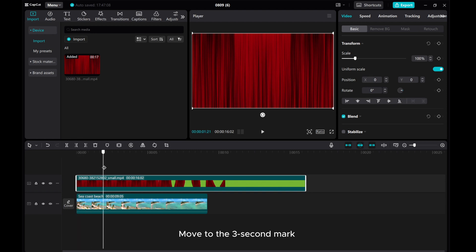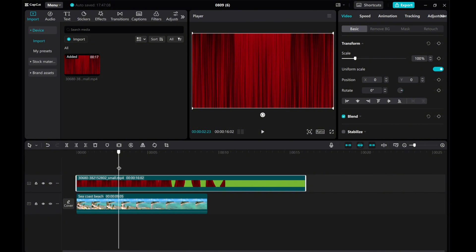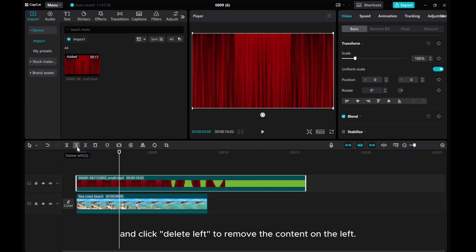Move to the 3-second mark, and click Delete Left to remove the content on the left.